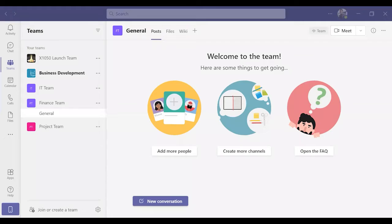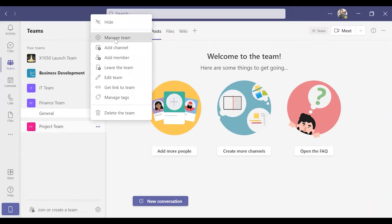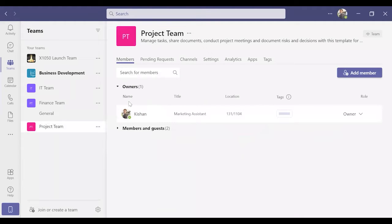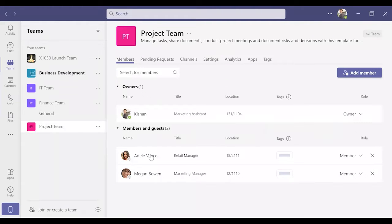Hi everyone, today I'm going to show you all how to add guest users in Microsoft Teams. Open Microsoft Teams, click the three dots next to the team name that you would like to add your guest user, and choose Manage Team.